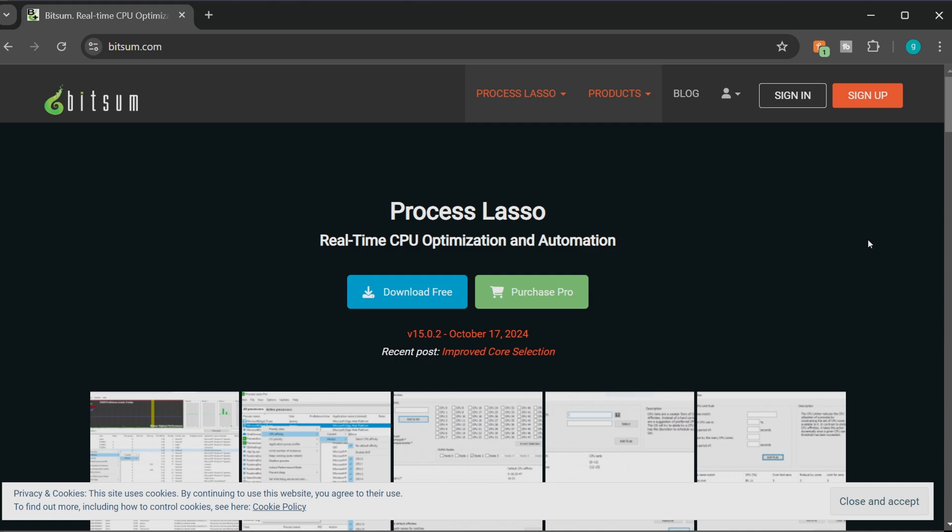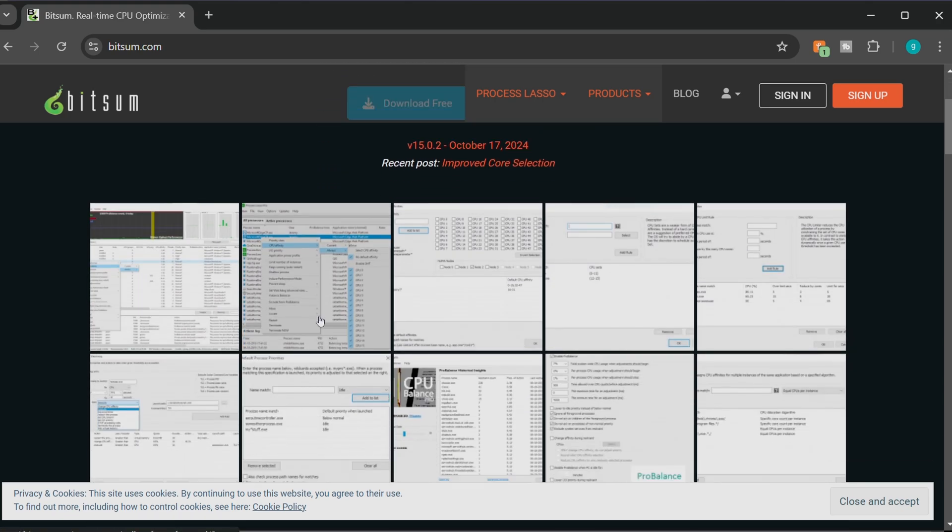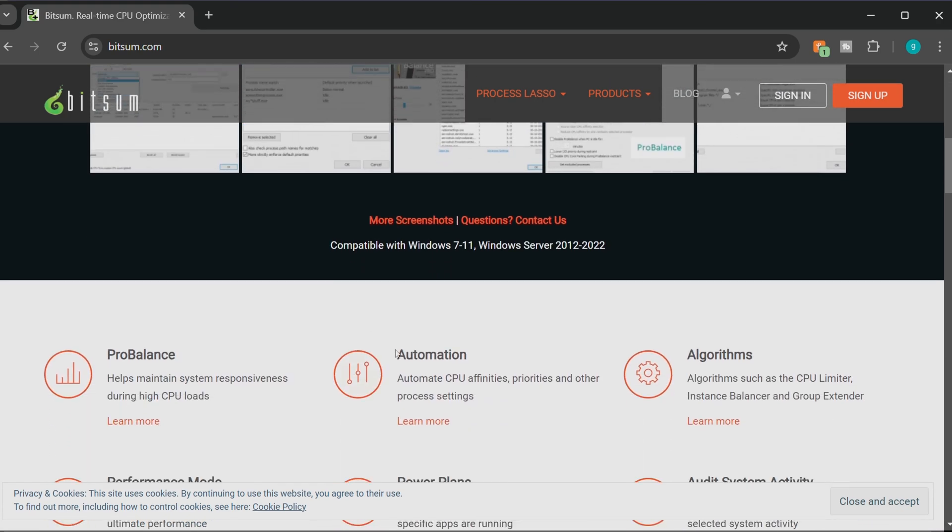Now it does come with the caveat that you either have to agree to a nagging message every single time you restart your computer or you can donate a little bit to the project in order to fund it. So to give you a little bit of a breakdown, they have a download for free or they have the Purchase Pro. Basically the Pro is just to support the project and they won't sit there and nag you every time you restart your computer. If you're curious about what the nagging is, I'll actually show you here in a second.